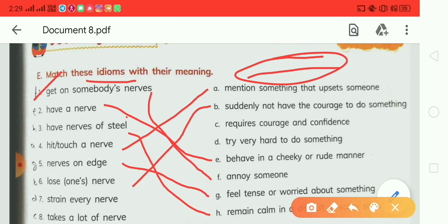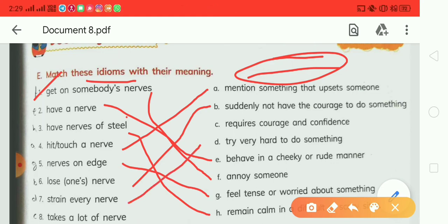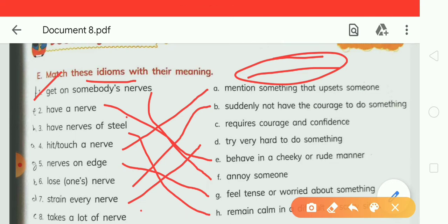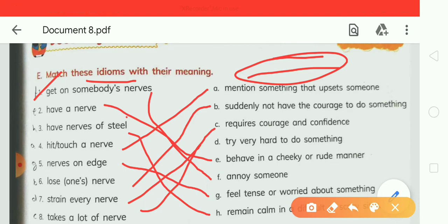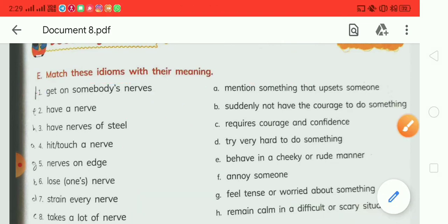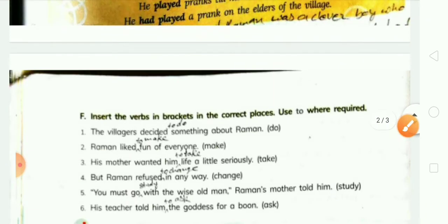The meaning of 'lose one's nerves' is 'to suddenly not have the courage to do something.' Seventh, 'strain every nerve' matches with option D: 'try very hard to do something.' And eighth, 'take a lot of nerve' matches with option C.